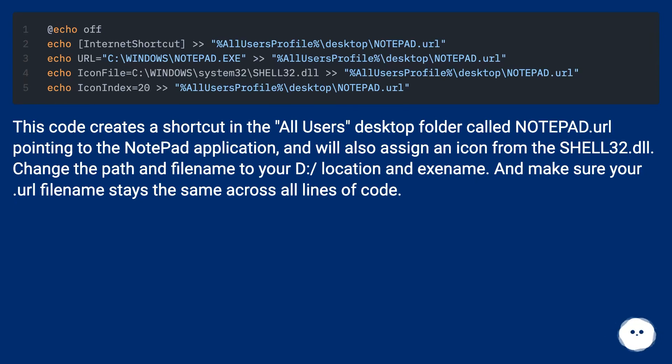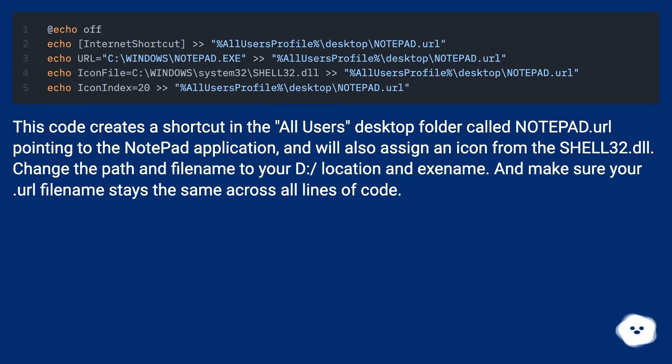Change the path and filename to your D:/ location and exename, and make sure your .url filename stays the same across all lines of code.